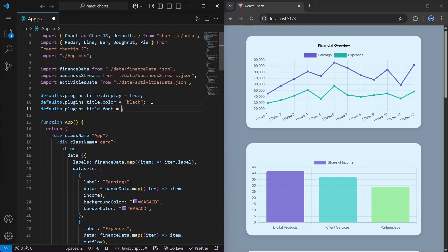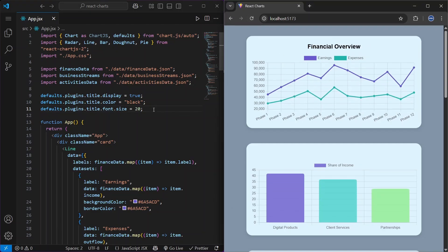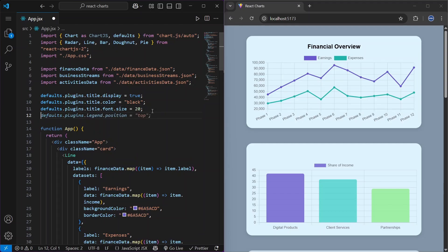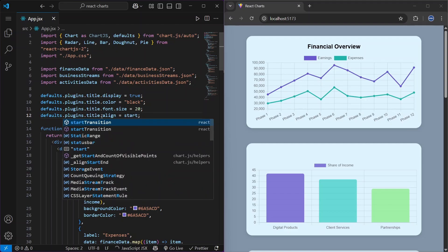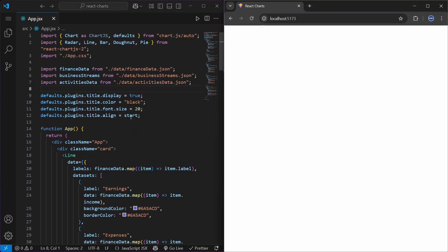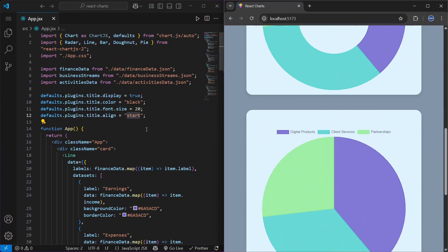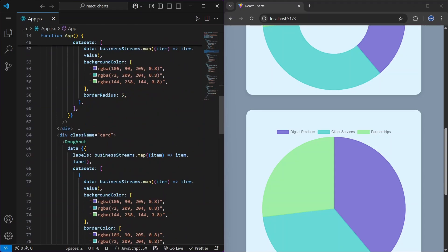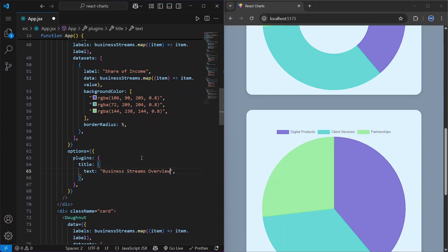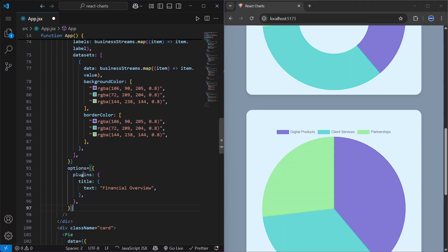We can also align the title to the left by setting defaults.plugins.title.align to 'start'. After refreshing, the title is on the left. We then copy this options block and paste it for the remaining charts, accepting the auto-suggested titles since the exact content doesn't matter for this demo.